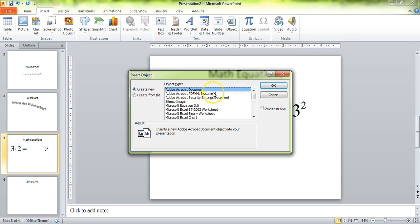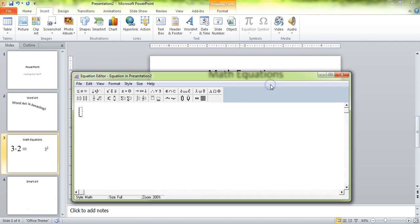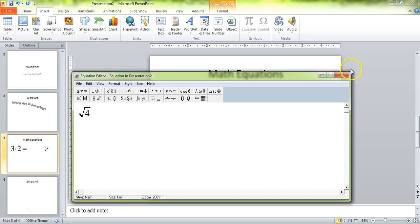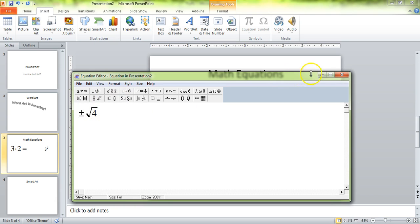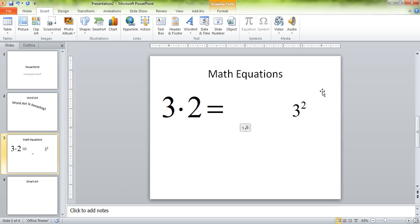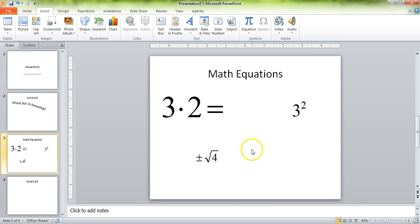Let's insert another one. Let's do square roots — the square root of a number, like the square root of 4. Let's say plus or minus the square root of 4. Let's put in that plus or minus symbol. We know that's one that often shows up when we're talking about square roots, and it's sometimes hard to find these symbols.